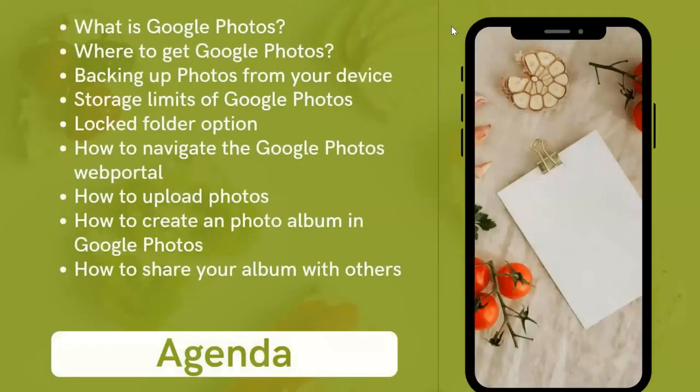The agenda for today: I'm going to go over what is Google Photos, where to get Google Photos, backing up photos from your device, storage limits, the new locked folder option, how to navigate the Google Photos web portal, how to upload photos, how to create an album in Google Photos, and how to share your album with others.